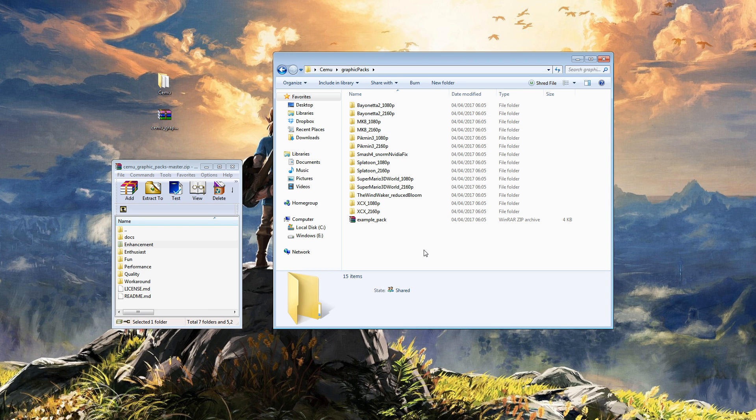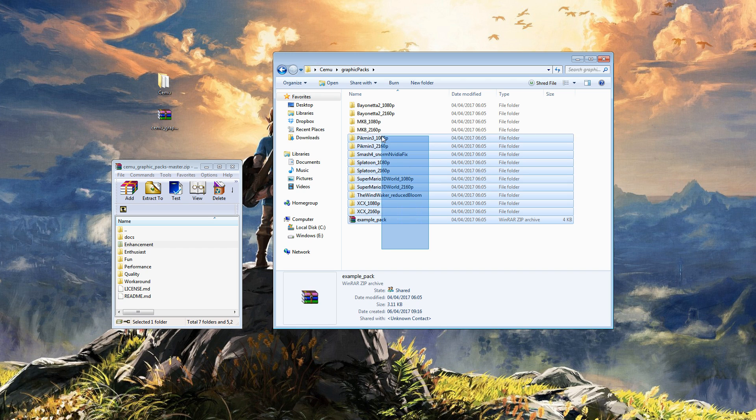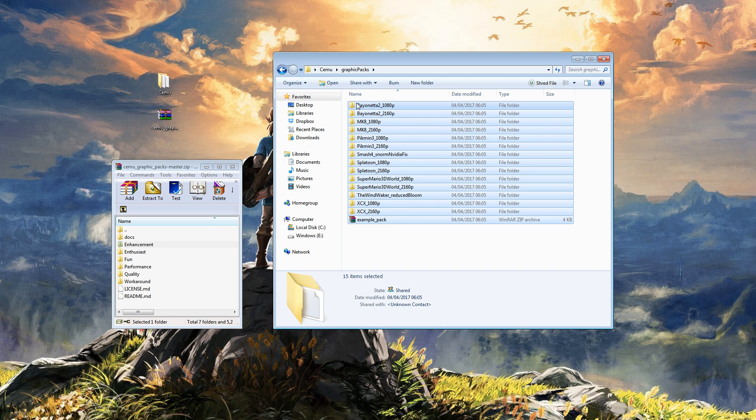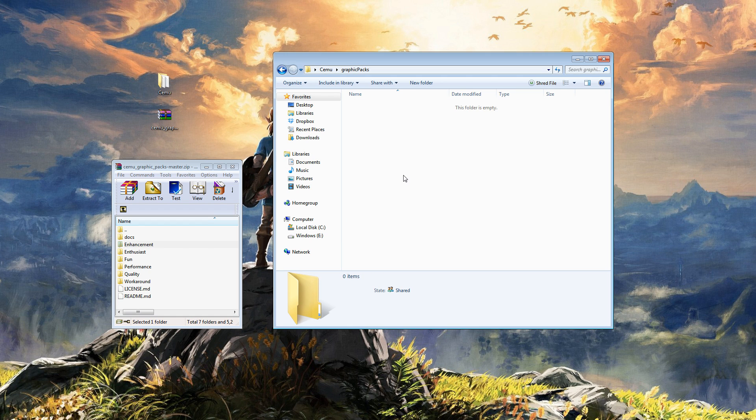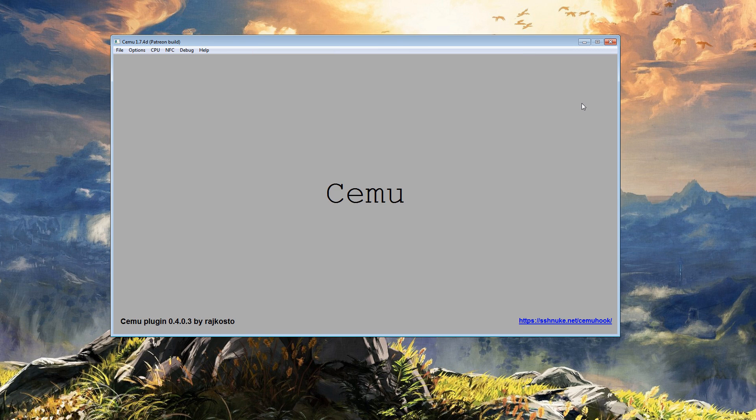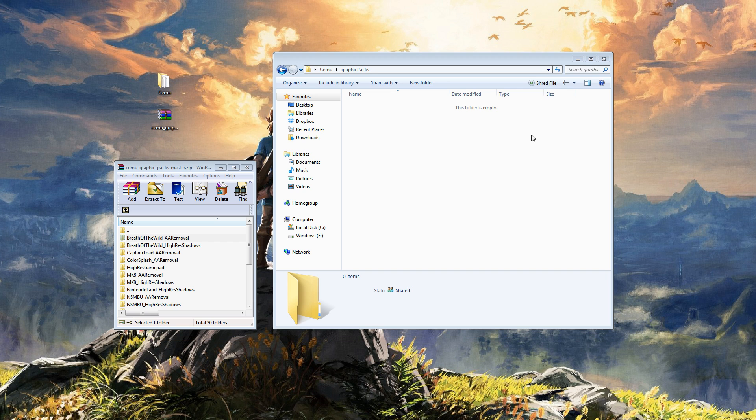What we're going to do right now, this is for the purposes of this video, I'm going to delete all of them. Remember when you want to make any changes, close out of Cemu as it requires a restart.